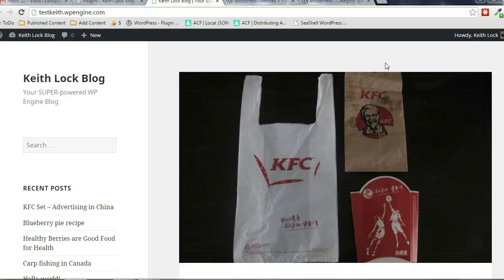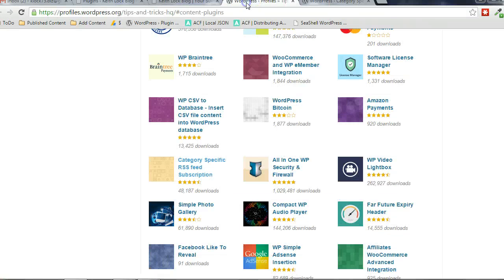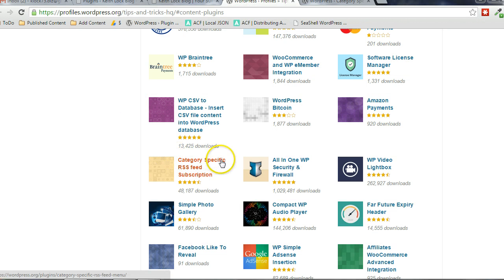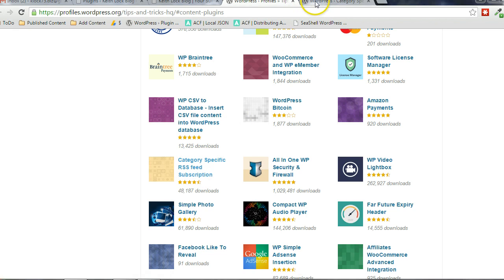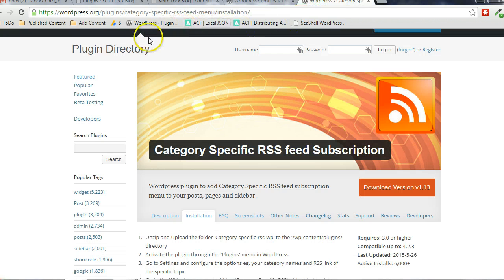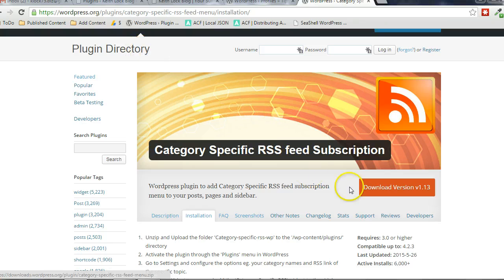To do that, what we're going to do is expose the RSS feed URLs for each of the categories to our users. There's a plugin that makes it super simple to do. It's a plugin by Tips and Tricks called Category Specific RSS Feed Subscription. You can download it from the WordPress repository.